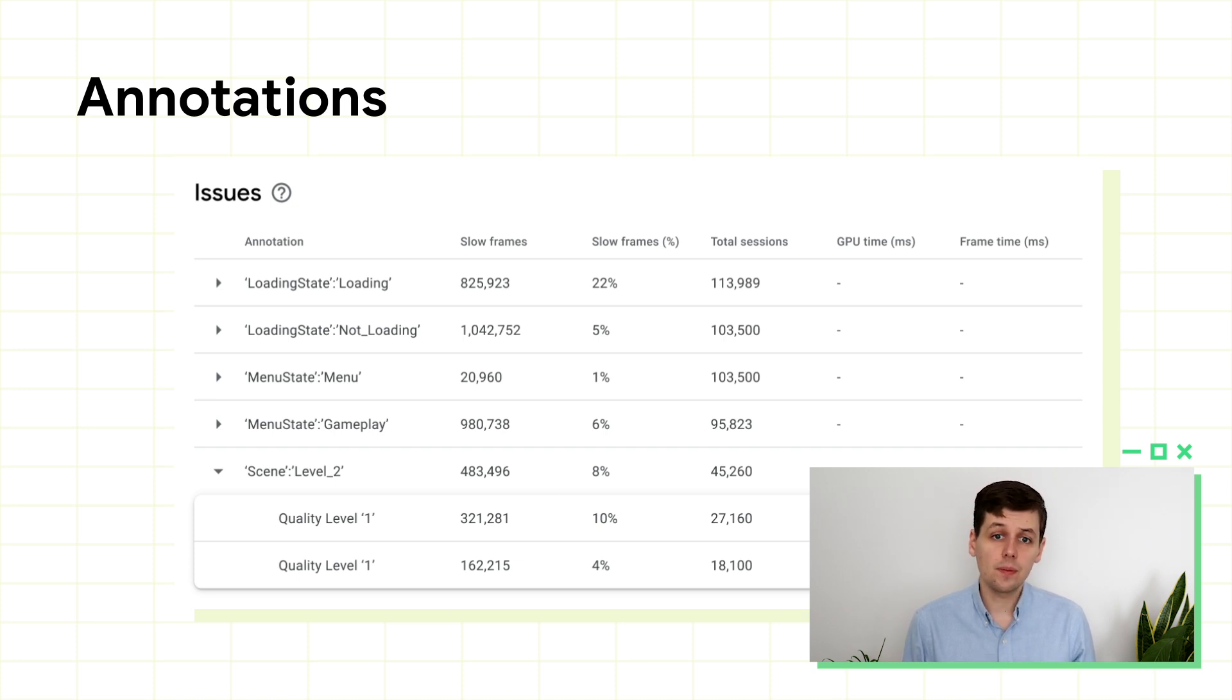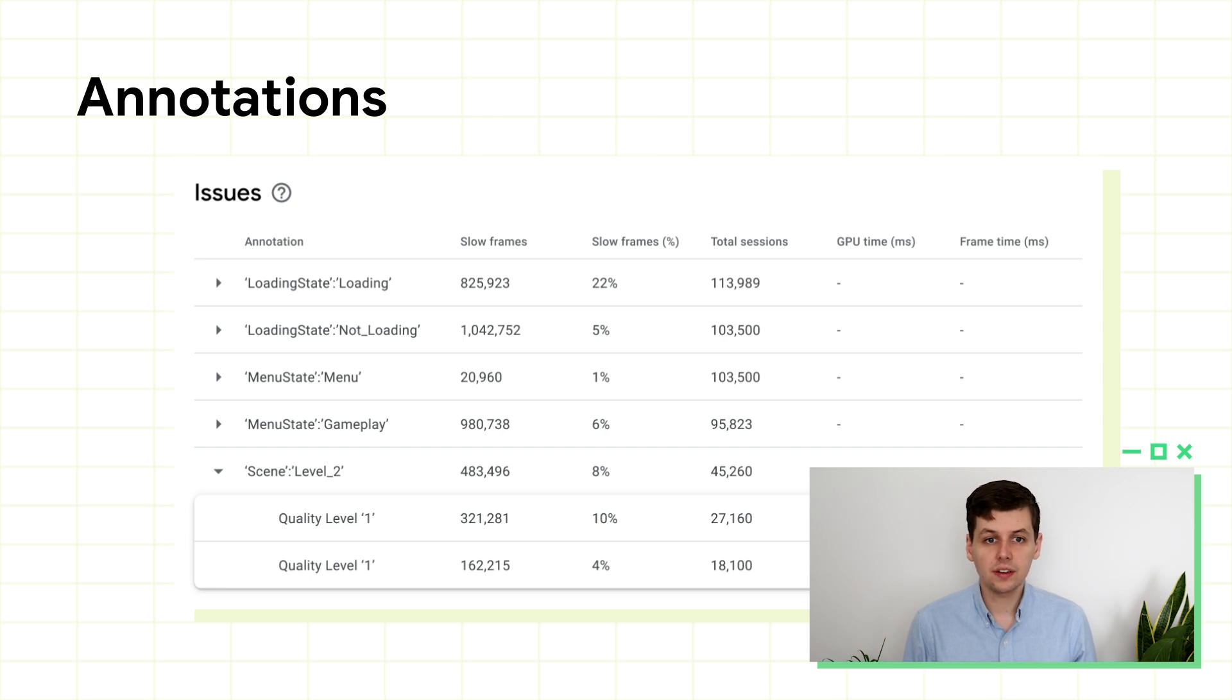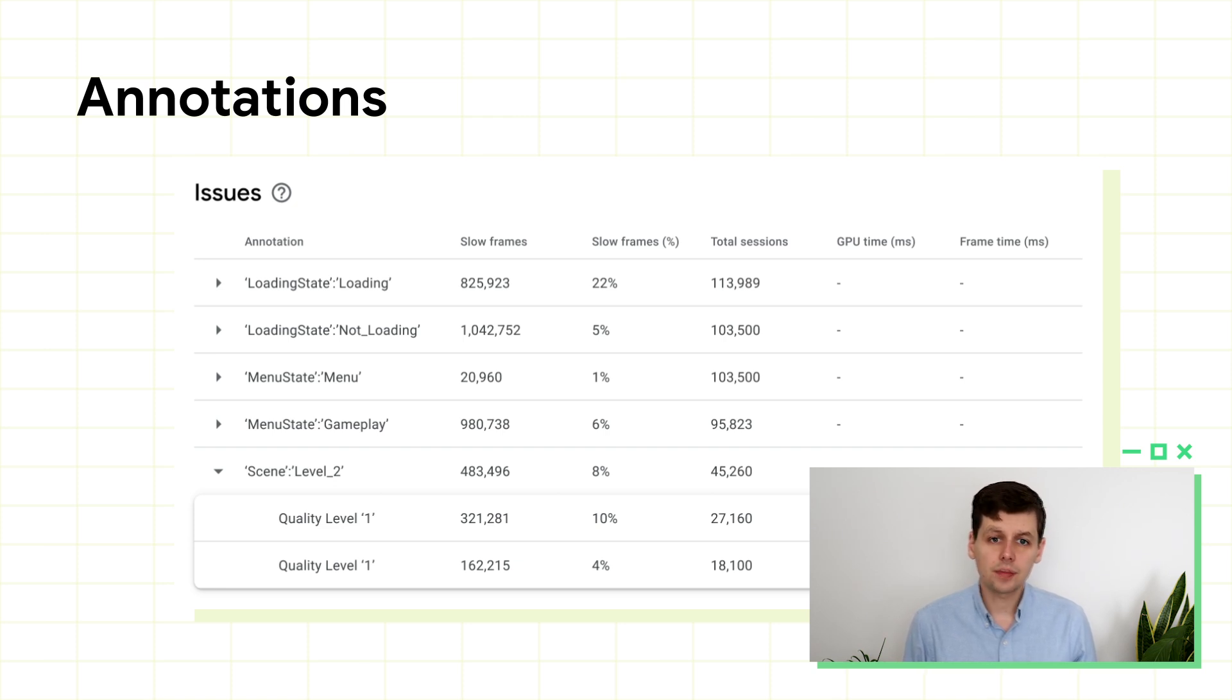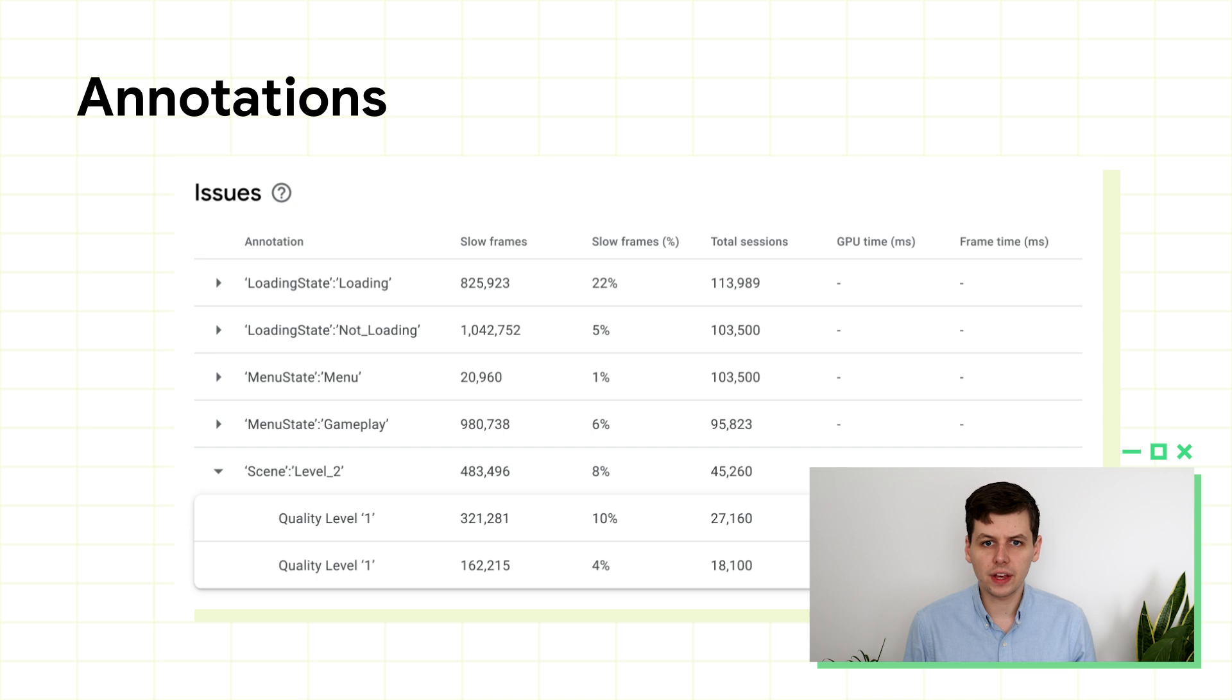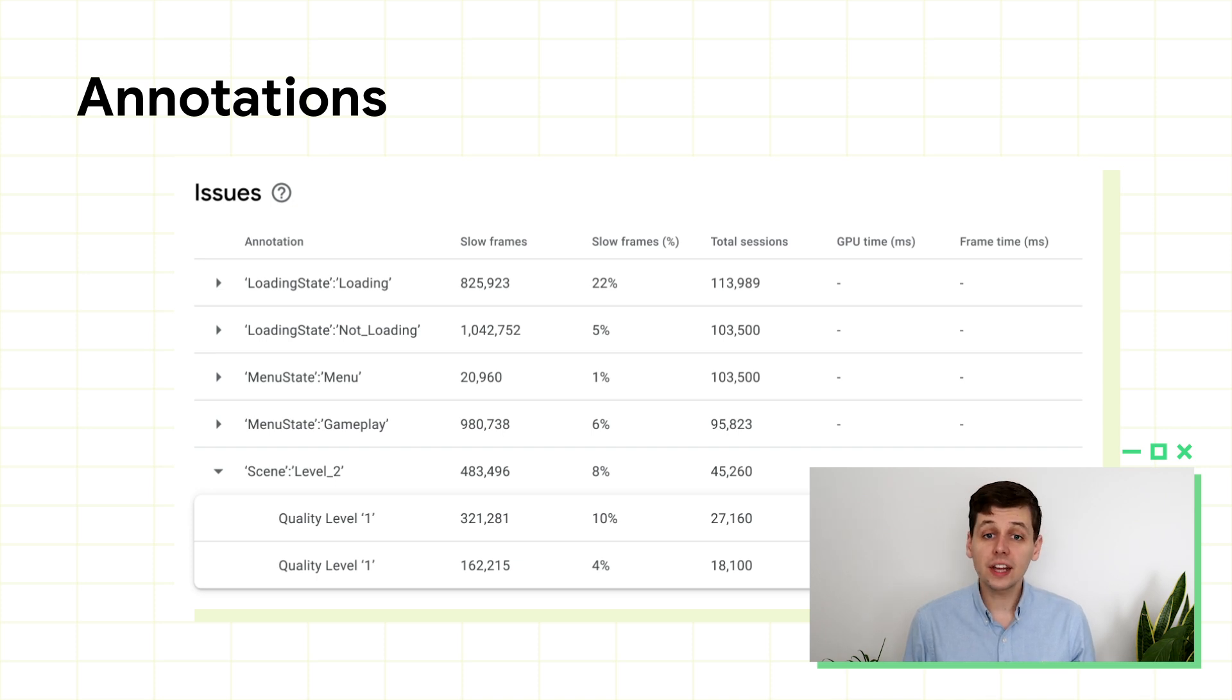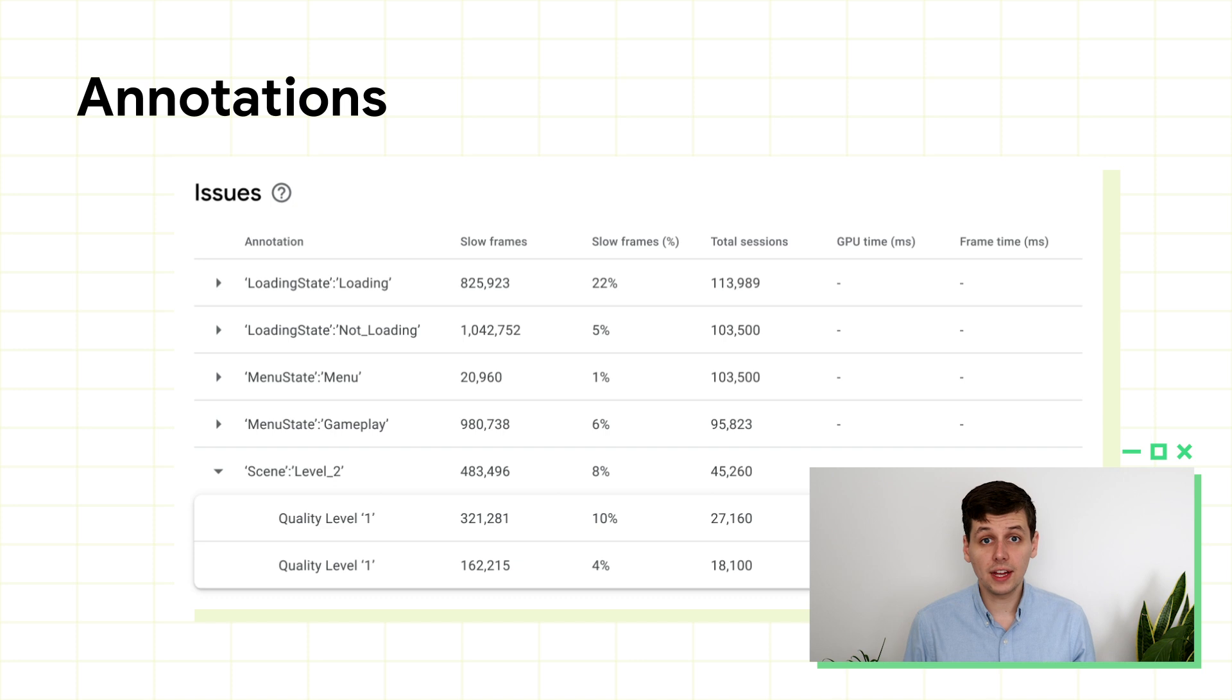If there are elements in your game which you think might have a significantly negative impact on frame rate, you can annotate these as well. You might choose to annotate a new character with a particularly complex mesh, a success screen with many particle effects. You can later slice out just these parts of the game to see if they really are causing an issue or not.